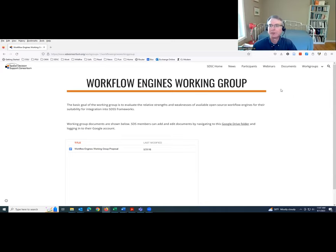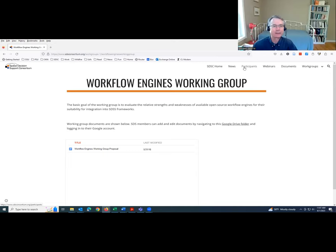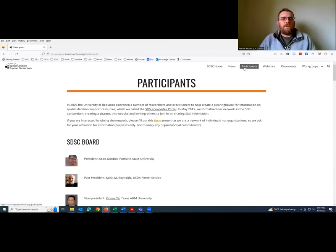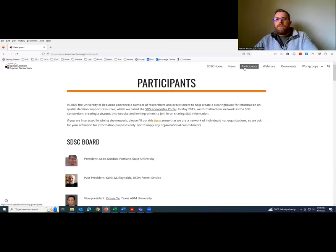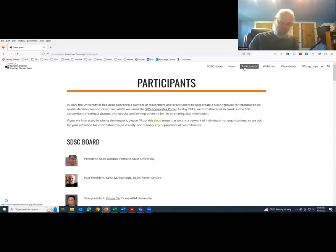If you're not a member of the consortium right now, I want to pass it over to Patrick Huber, our membership coordinator, and he will tell you about how to join. Thanks, Sean. Hi everyone, I'm Patrick Huber. I'm a researcher at the University of California, Davis. I've been on the board for a little over a year now and am filling the role of membership coordinator. If you're not currently a member but find this interesting and would like to join, I'm putting a web address in the chat — please join us.